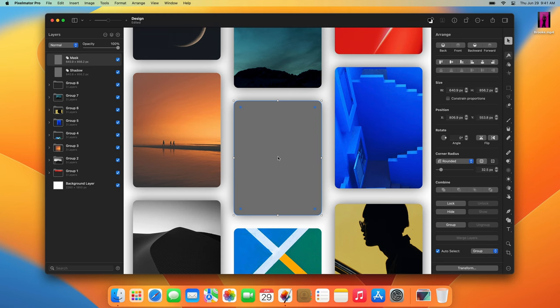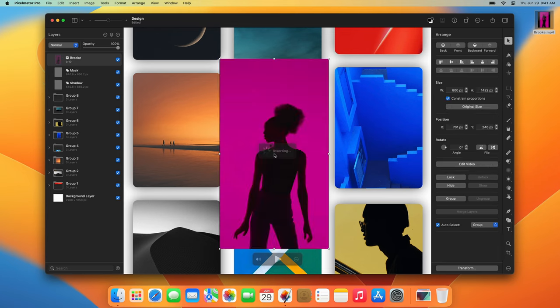In addition to layer masks, Pixelmator Pro also includes clipping masks. Clipping masks clip the contents of one layer in your document to the outline of another. They're incredibly useful when you need to quickly fill a layer with a texture, an image, or a video.